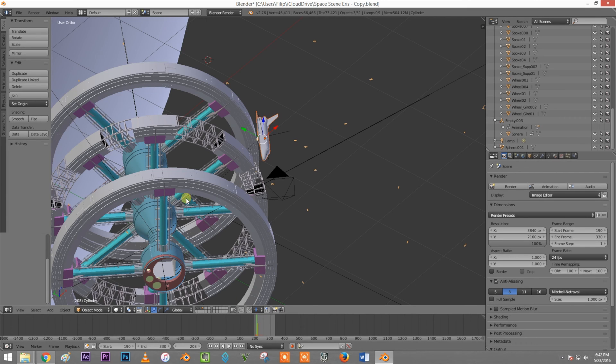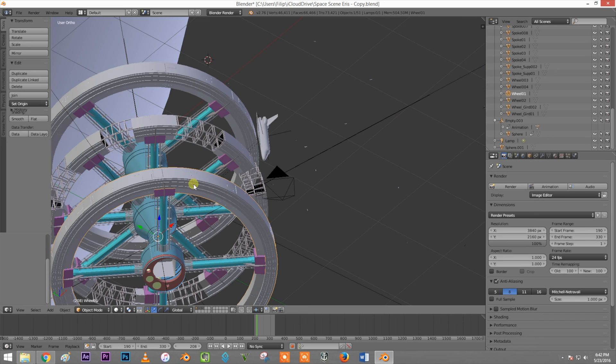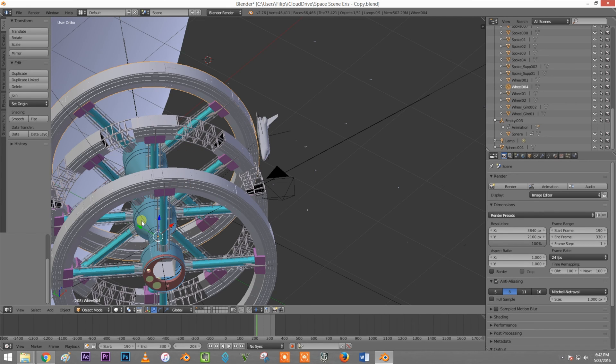So hopefully you have an empty. If you don't have an empty, just create an empty and parent your objects to the empty. Or if you have one object, just parent that one object to the empty. But since this is constructed out of multiple segments, I need to put all of those to the empty.